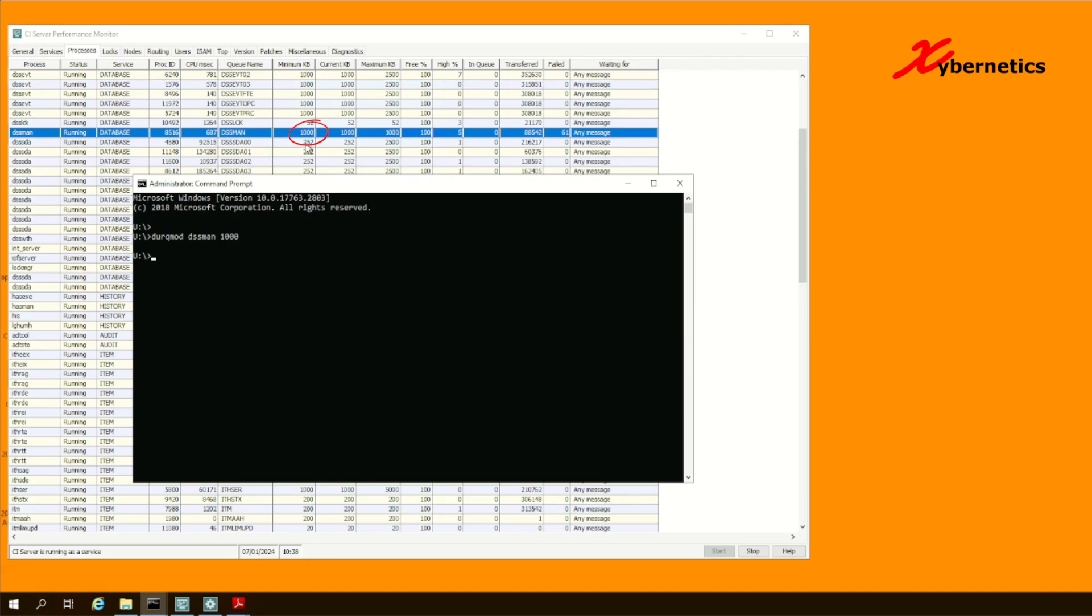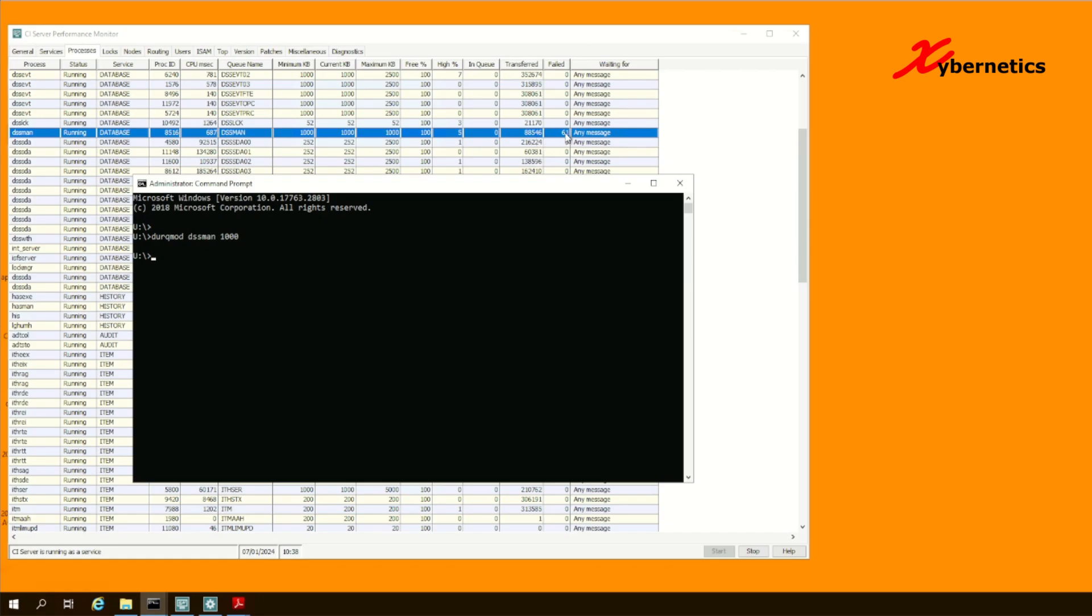As you can see, the queue size changed from 52 to a thousand right away here. Previously, if you noticed, my high queue size was about 101%. But now, as soon as I change this to a thousand, you can see that my high queue size has dropped down to 5%. And I don't expect to see this 61% increasing or decreasing.